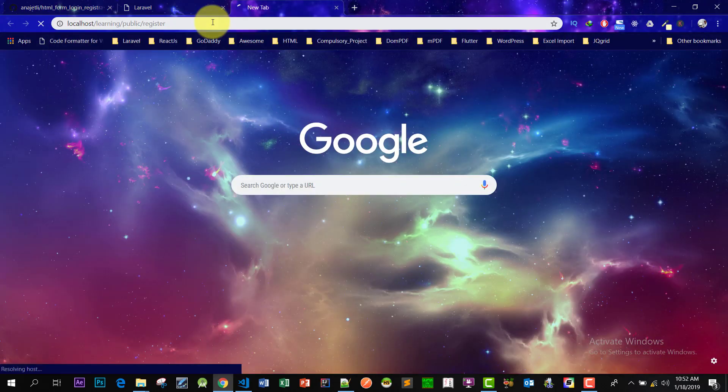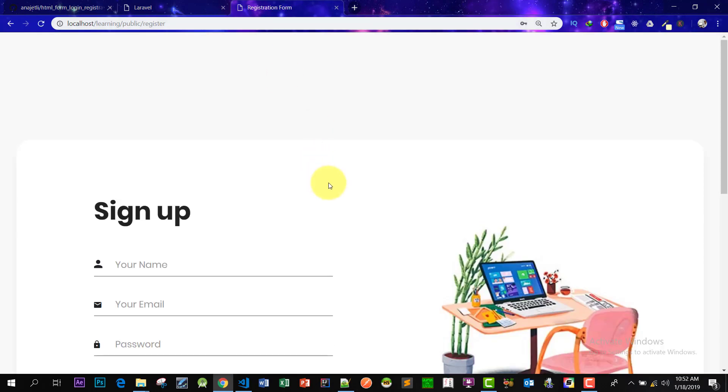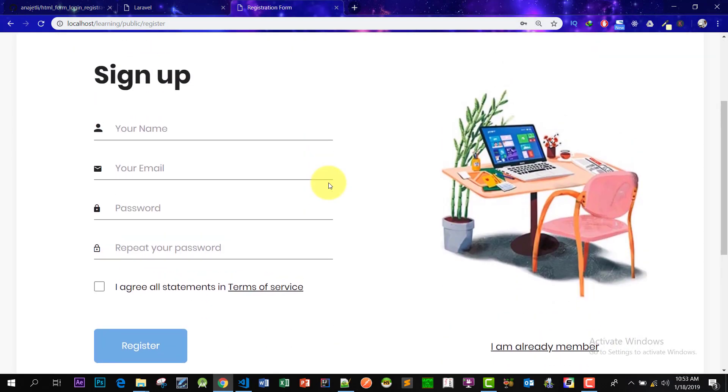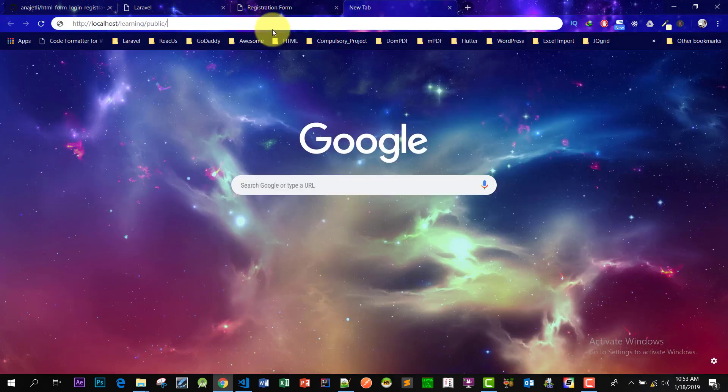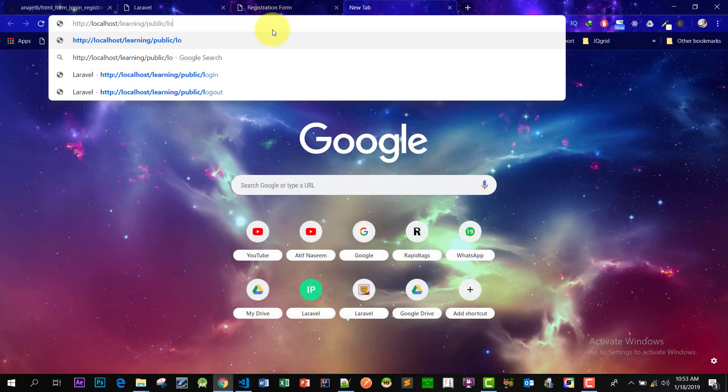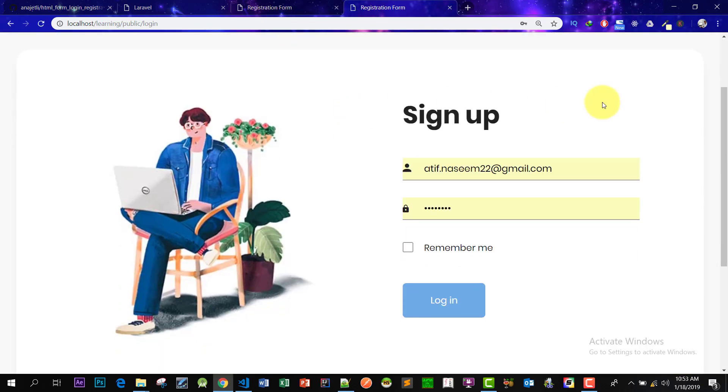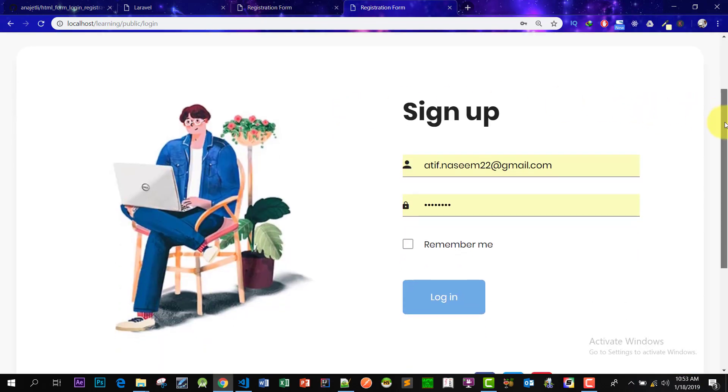Now let's check our register page. Yes, it's working. And what about login? Yes, it's also working.